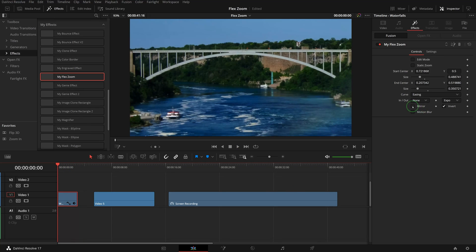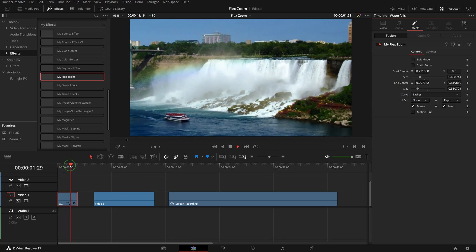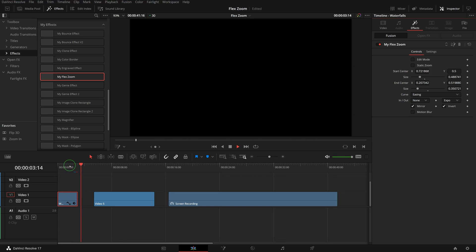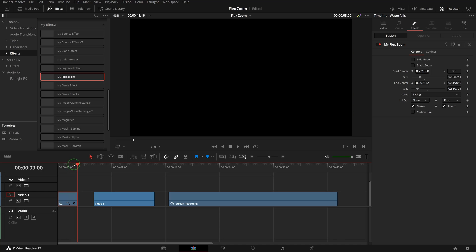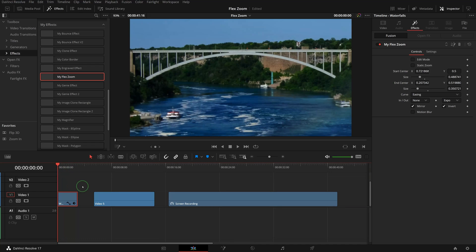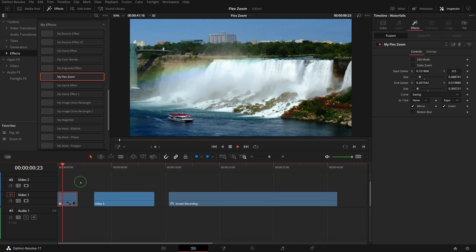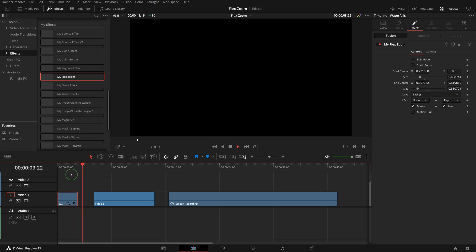If we check the Mirror option, the animation will run forward and return to the starting area after reaching the end. In this case, the animation is running twice as fast because the second half is used for the reverse animation.